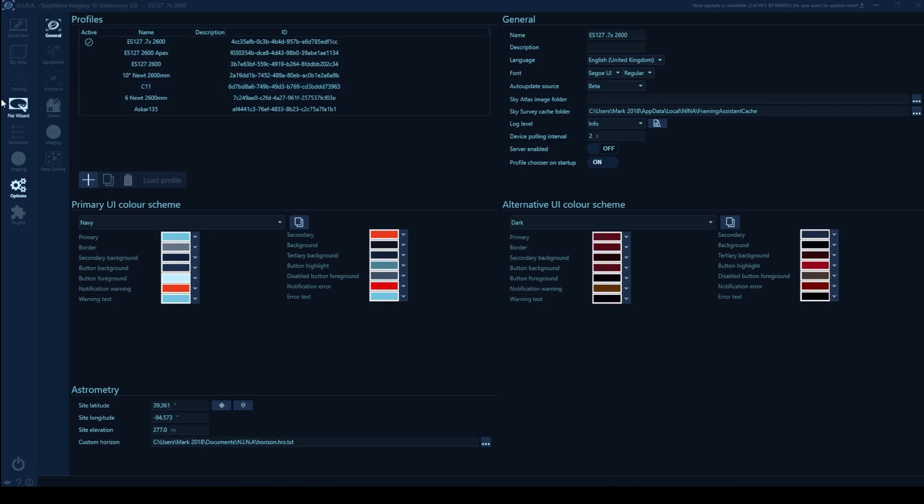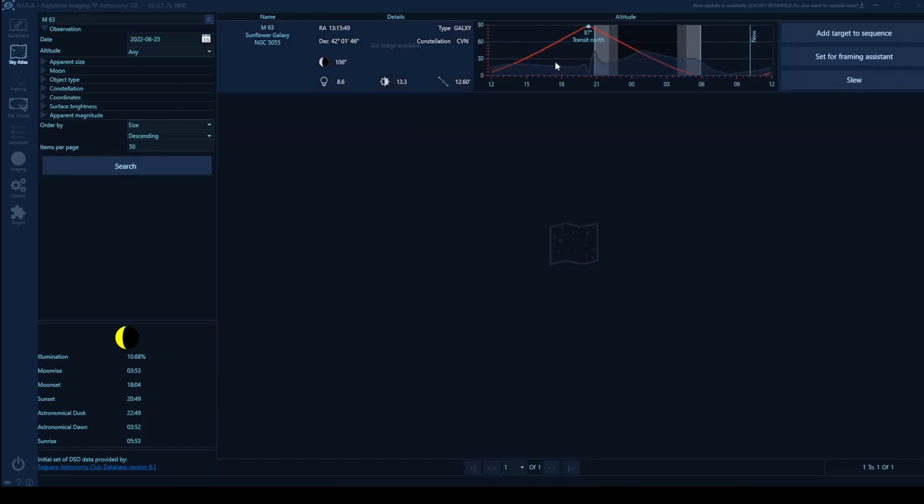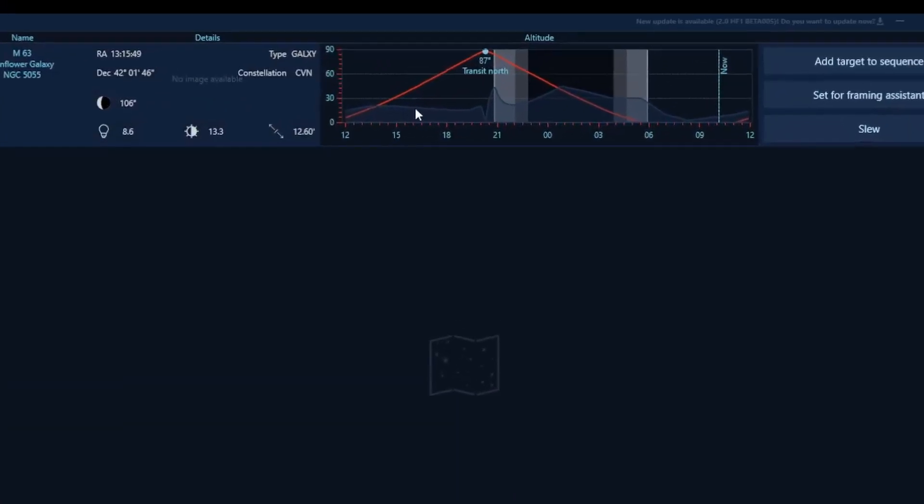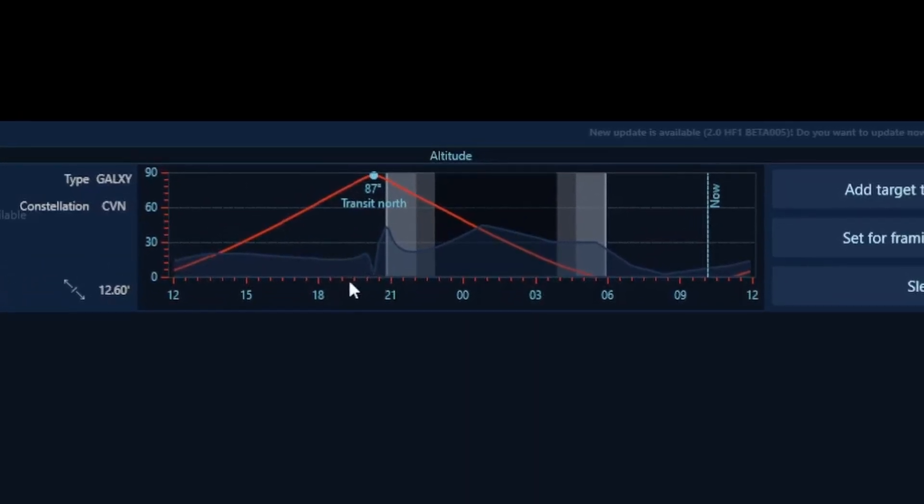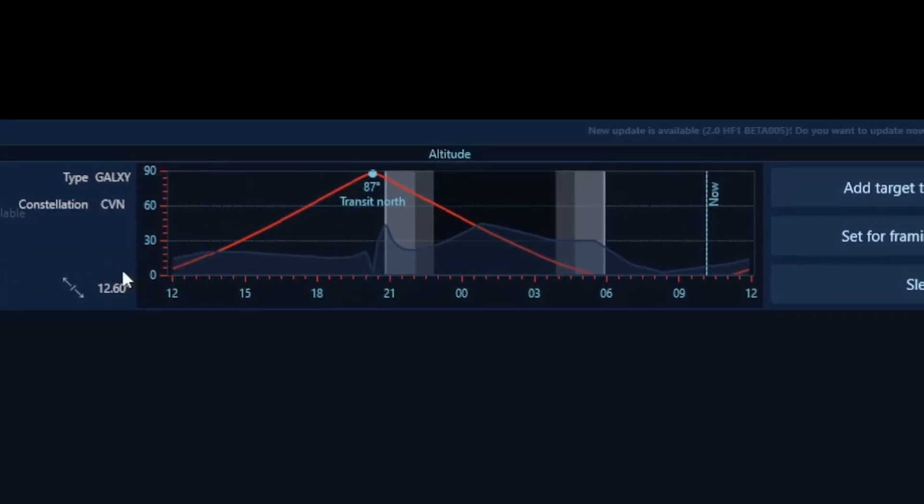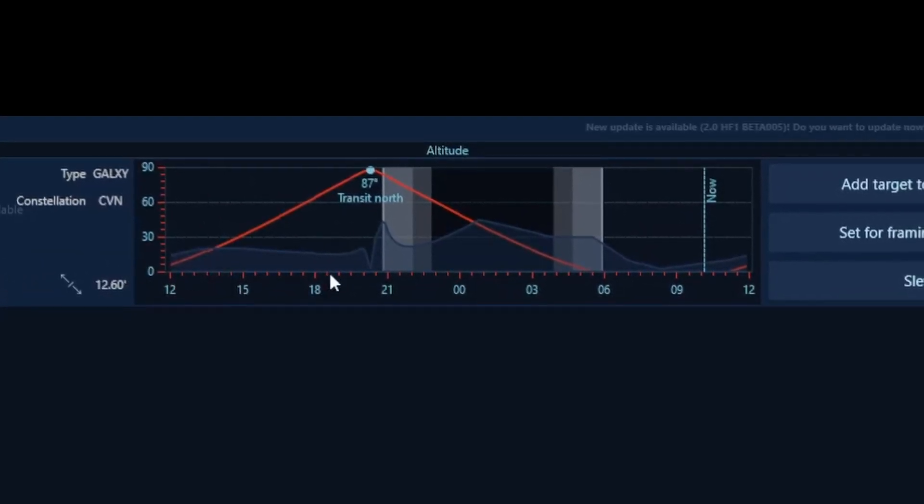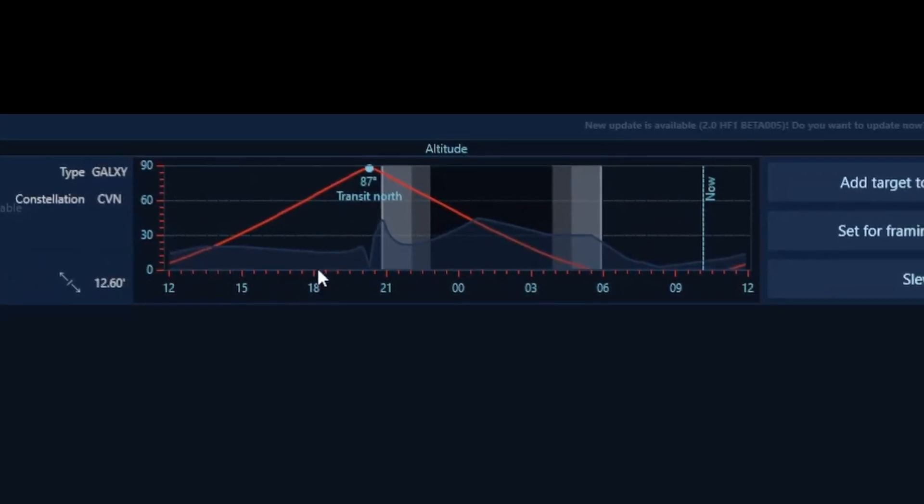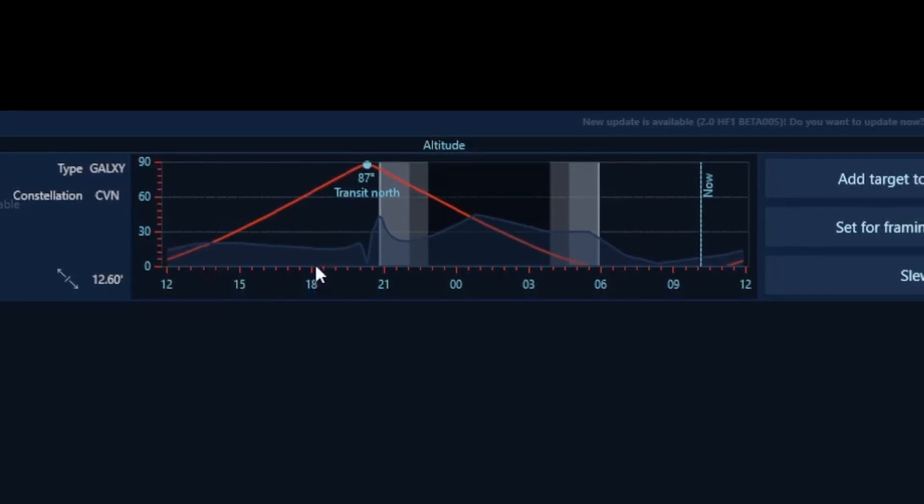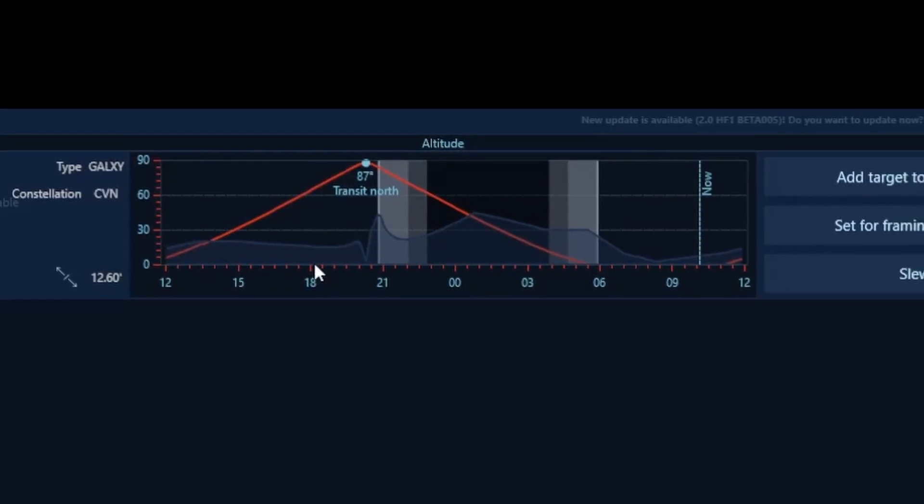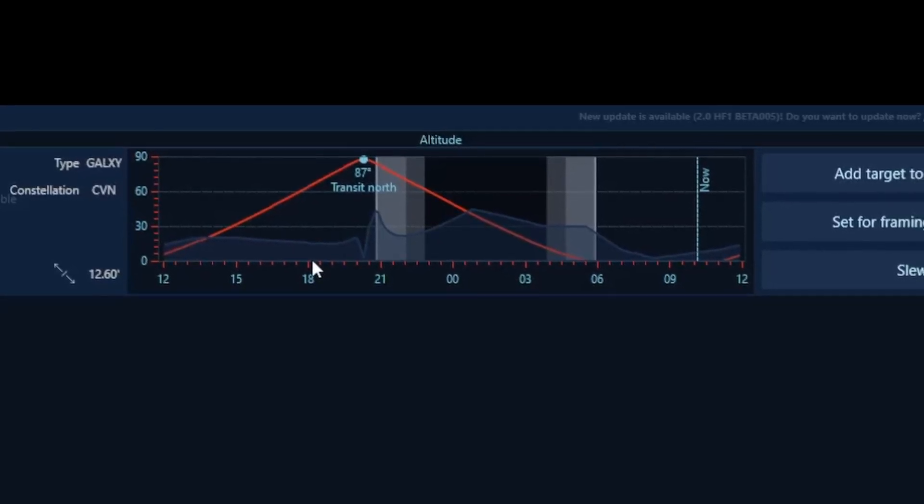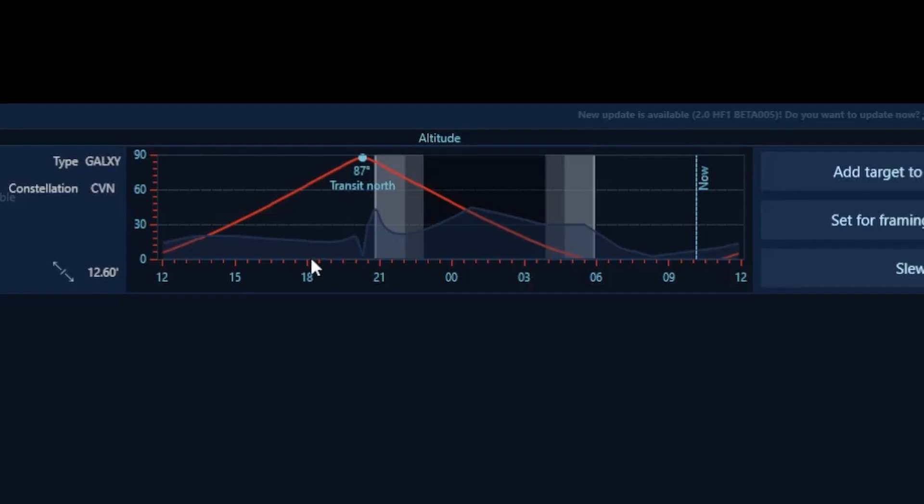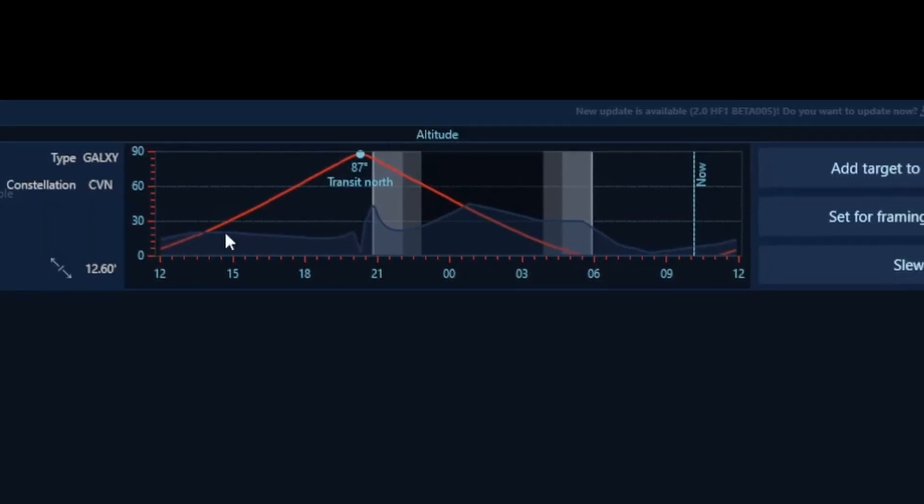So if I go into my Sky Atlas, and let's say I look up M63, and search, you can now see the horizon. It is generated here. By default, Nina will pick a horizon of zero degrees, which, unless you are out in the middle of a wide open field, is just not going to be applicable.